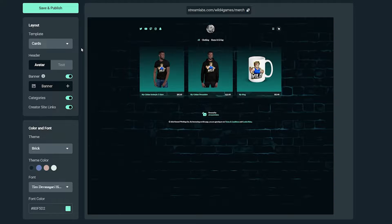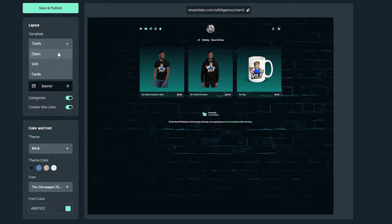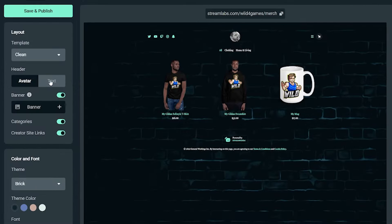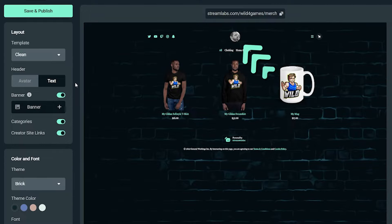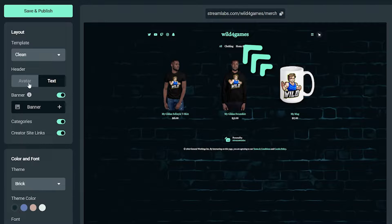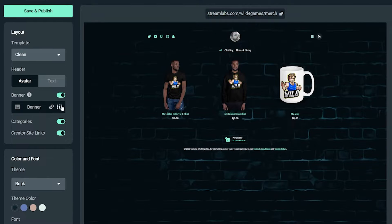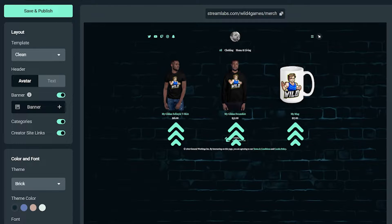You can choose a grid or card format, or opt for a clean template. In the header section, you can display your avatar image or username. You can also add a custom banner and choose to display merch categories.